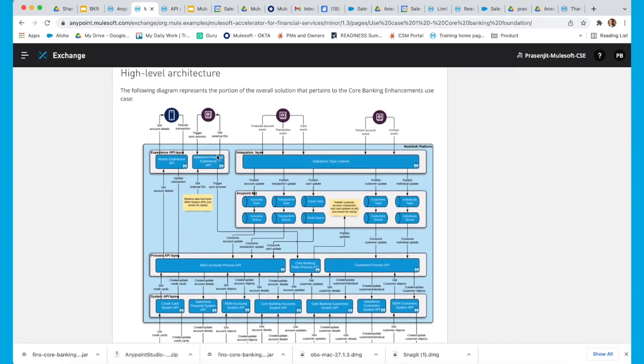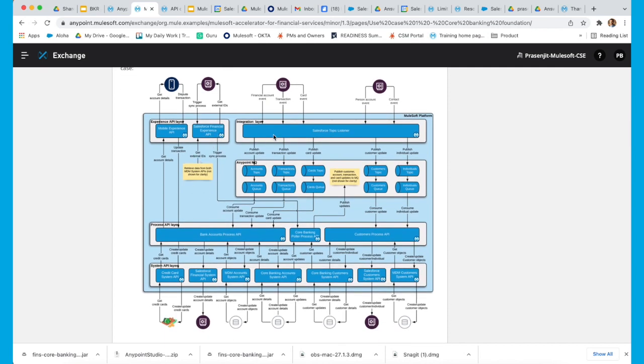Here is the high-level architecture. This is an API-led architecture with a set of experience APIs and an integration layer, followed by an AnyPoint MQ setup, which serves as a message broker to the process and system APIs. All the updates happening to the customer account can be captured and shared through the Experience API.